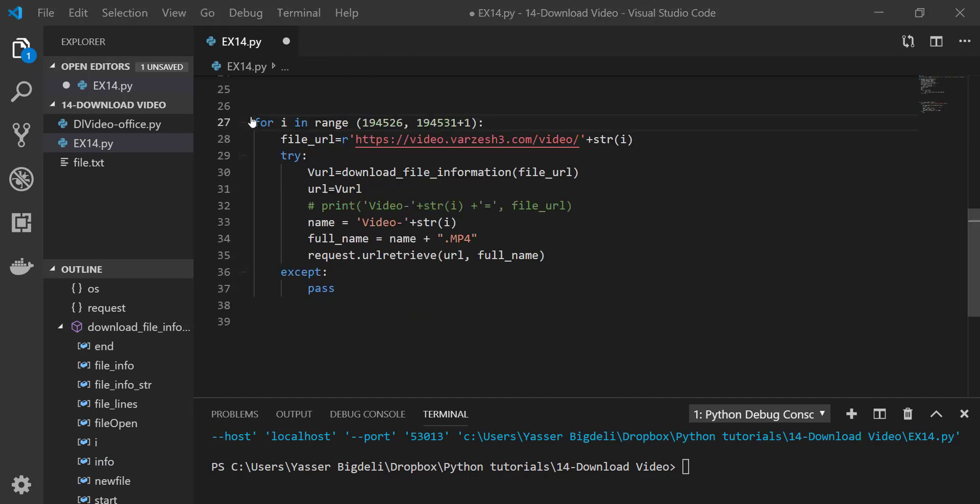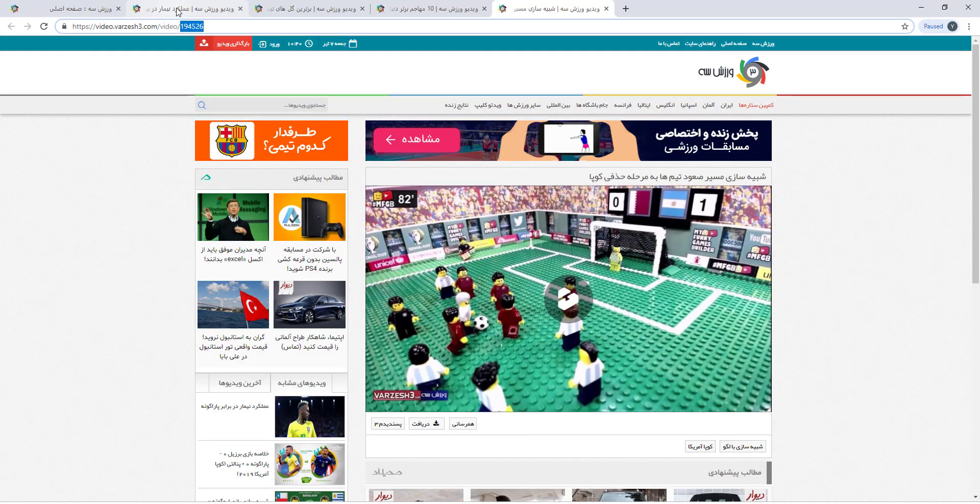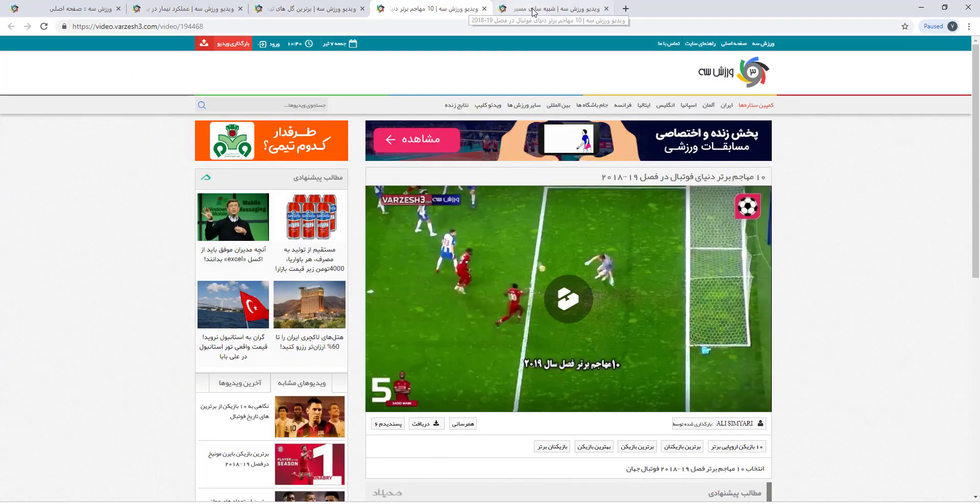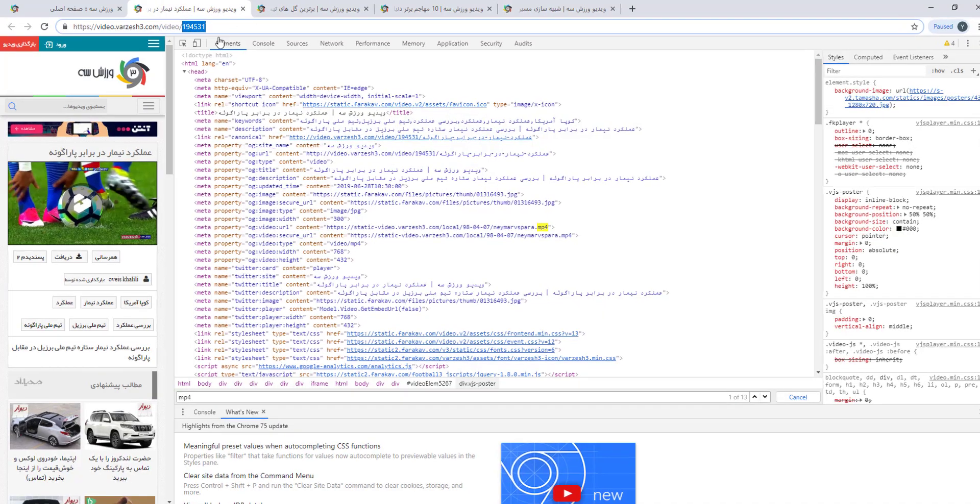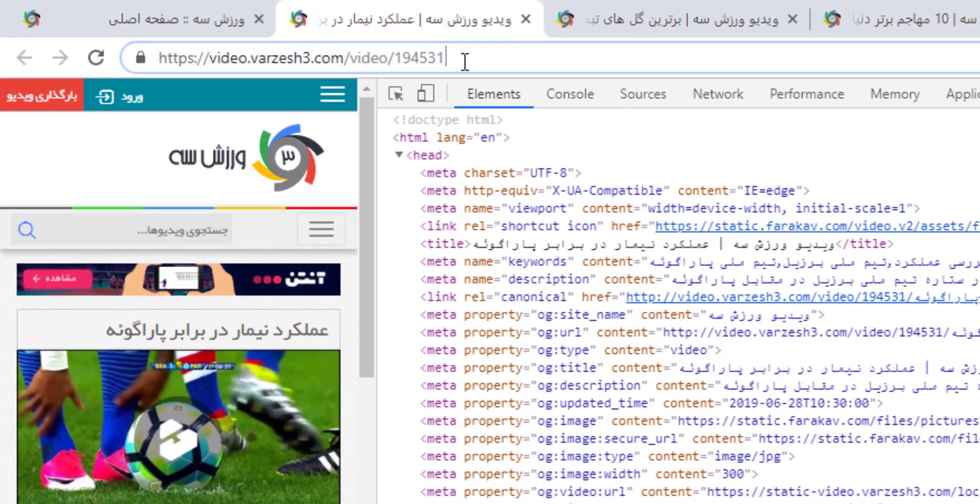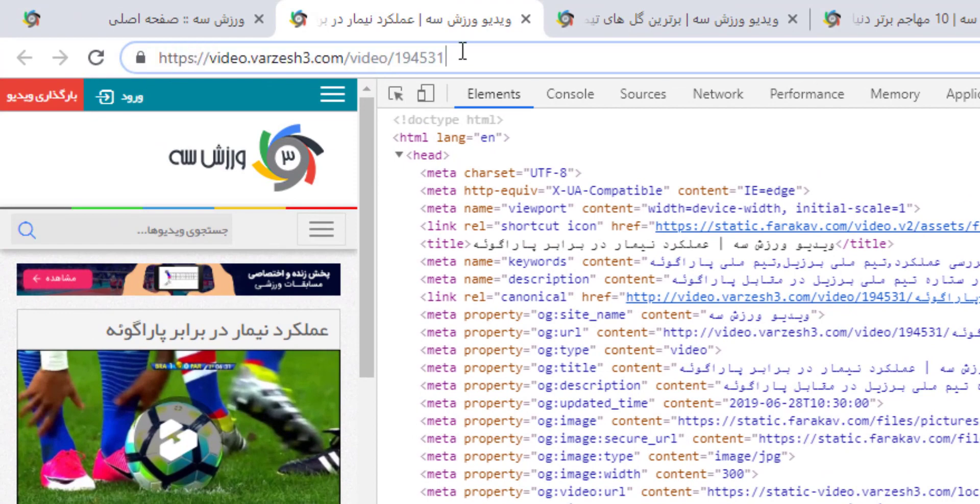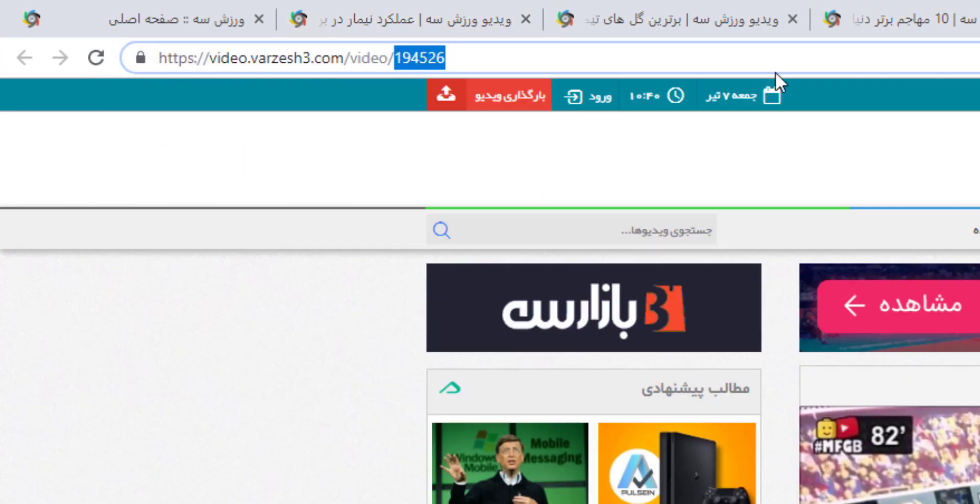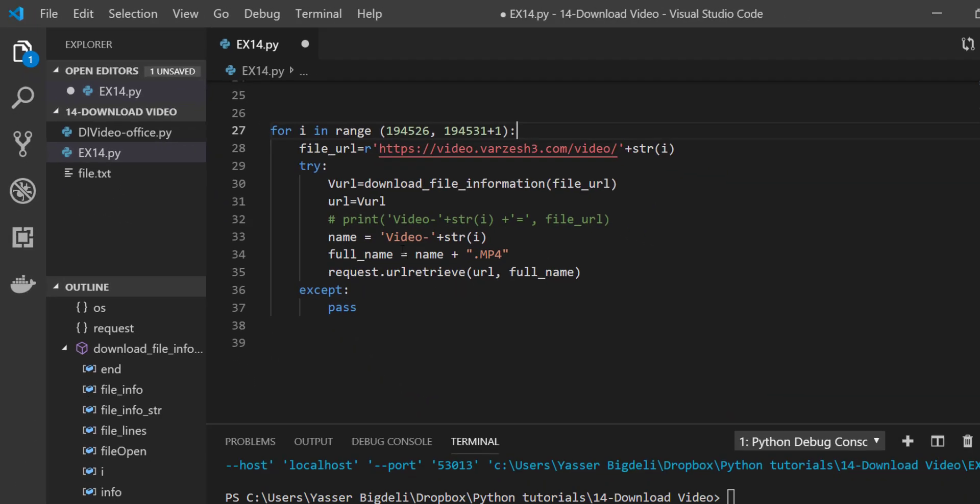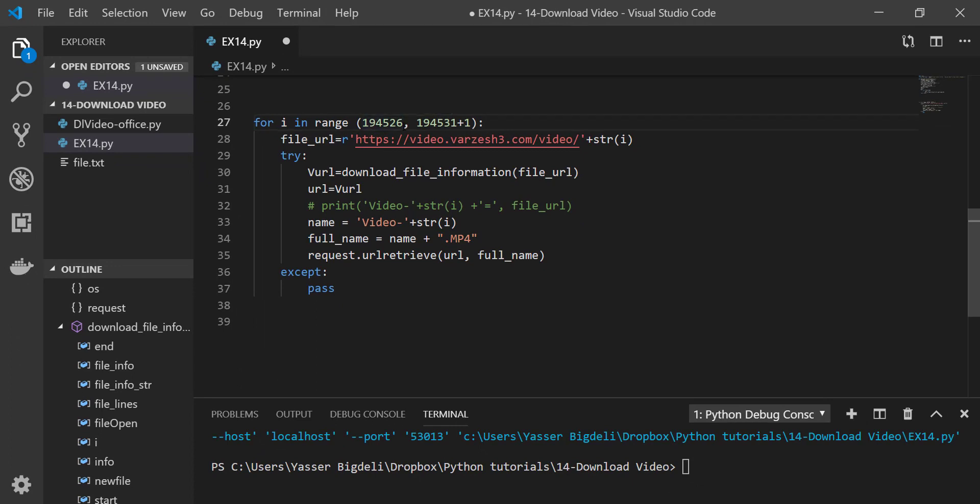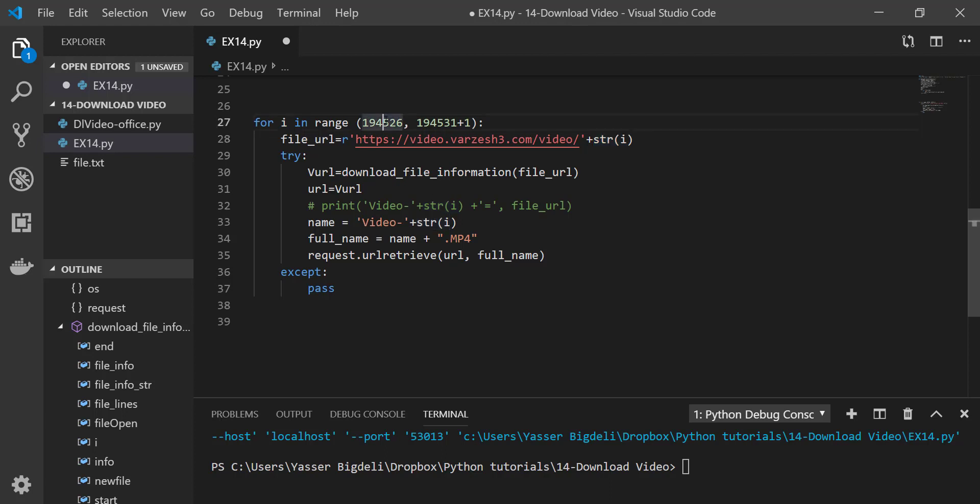And then I need a for loop in order to go to the website, like this one, this one, this one, and this one, and then find this address. Look, we have 194531 and the last one is 194526. So from 194526 till 194531 plus one, because it's not going to count the last one, I can have all the addresses.